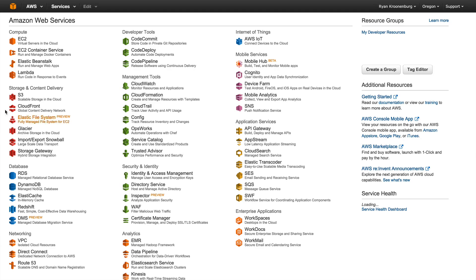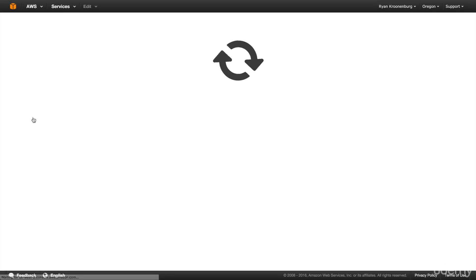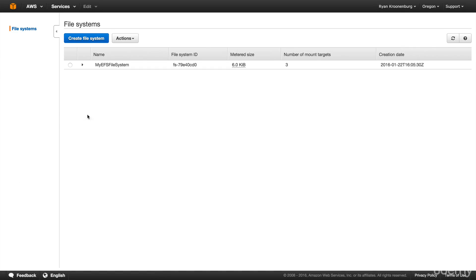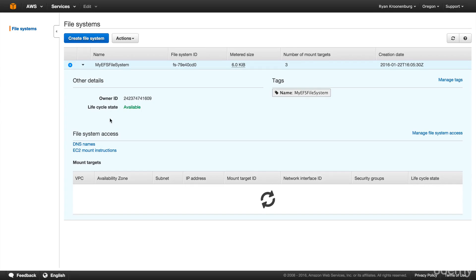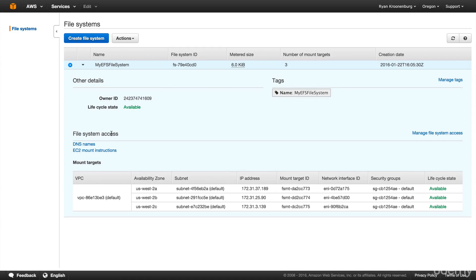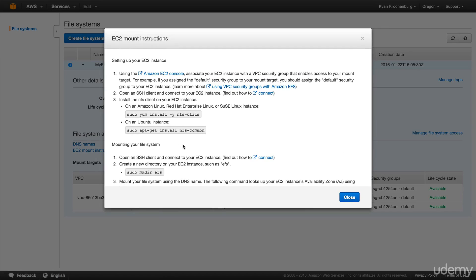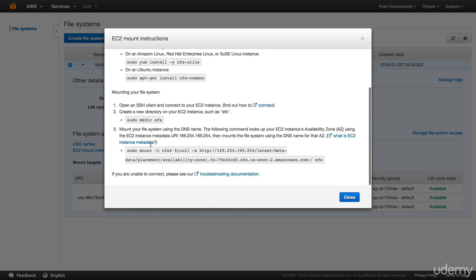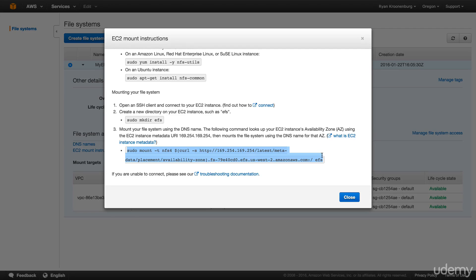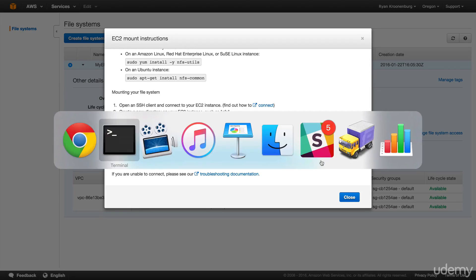So the next thing we need to do is go over to EFS. Click on it here. It's really simple. We click in here and you'll see file system access EC2 mount instructions. Now, because we're using Amazon Linux AMI, we don't actually need to go in and do any of this. We don't need to install anything. It's already pre-installed for us. All we need to do is run this command to mount our instances. But this is going to mount it to the EFS directory. And we want to mount it to our /var/www/html.